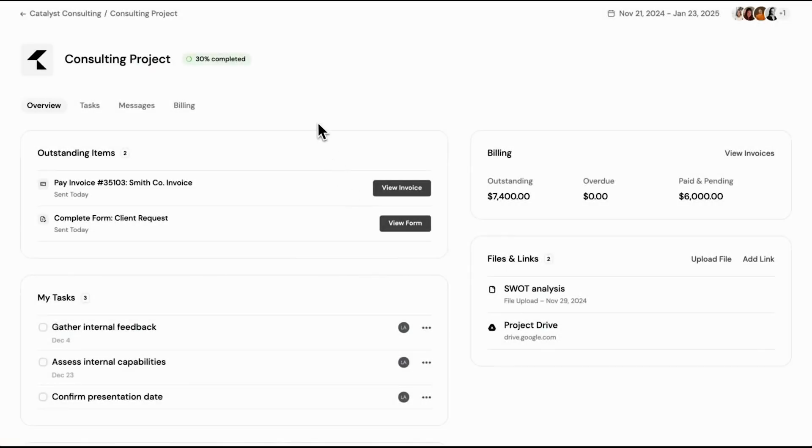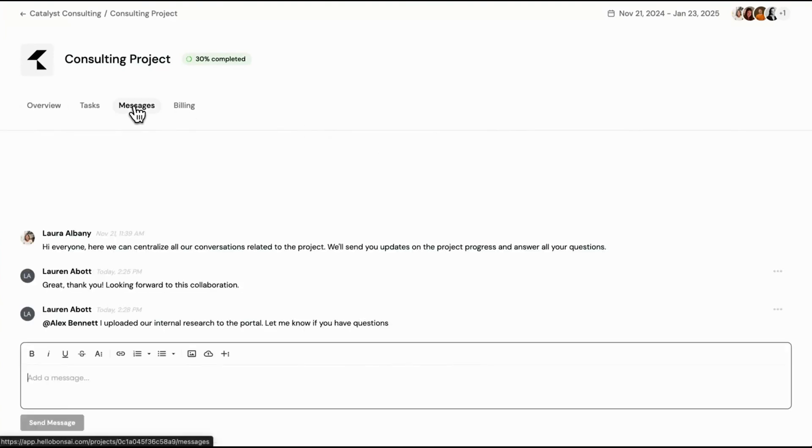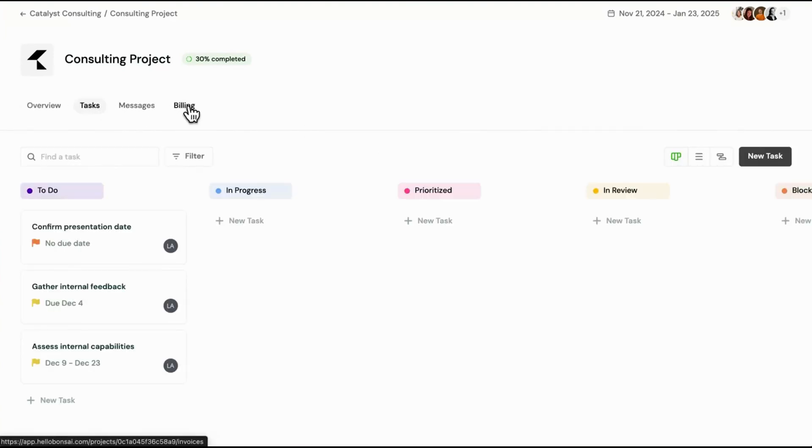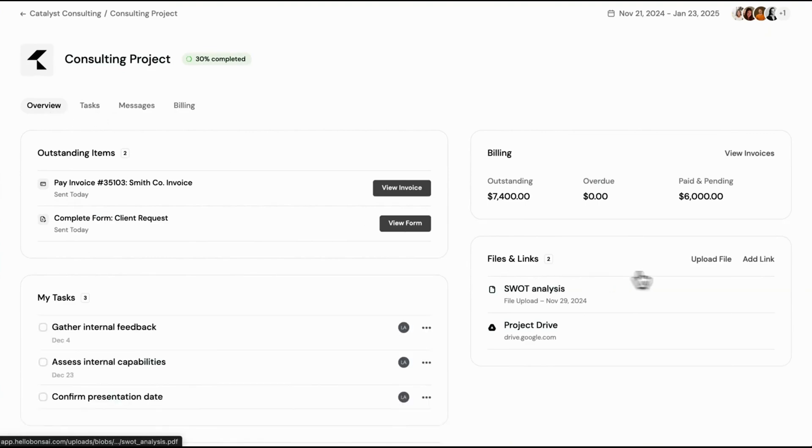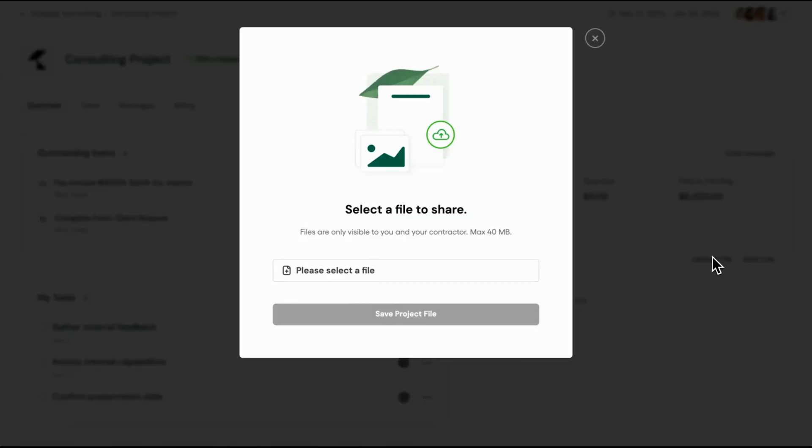Eight, Bonsai. Hello Bonsai is an all-in-one business management platform designed specifically for freelancers and self-employed professionals to simplify their workflow and manage their businesses efficiently.